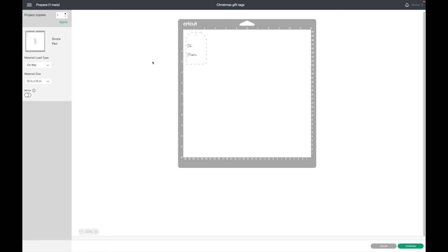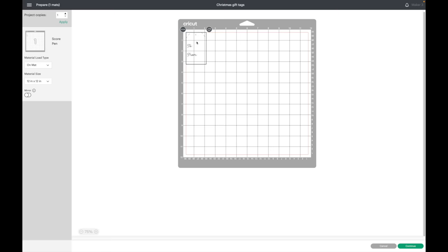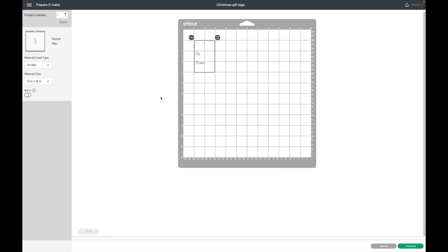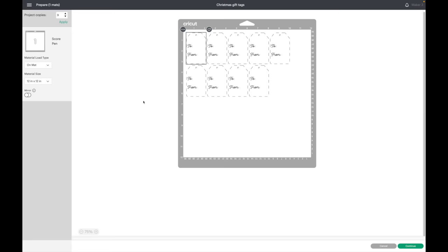This is another part that gets a little tricky. We want to set the tags up on the mat so that it'll match up. What I am going to do is actually line each one up an inch over on the mat, so I know when I put my tags on my mat I'm putting it an inch over and I'm doing an inch down. I'm going to select nine for my project copies again since that's how many tags we have.